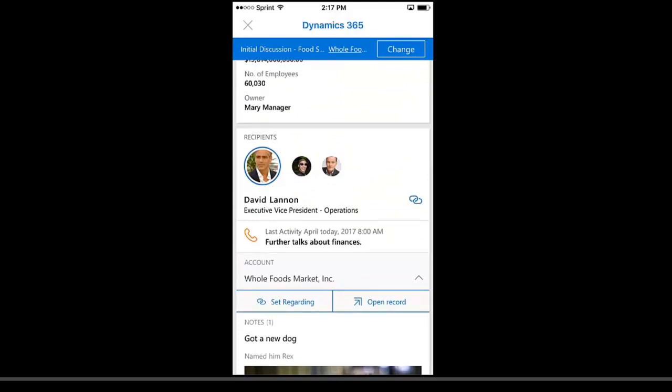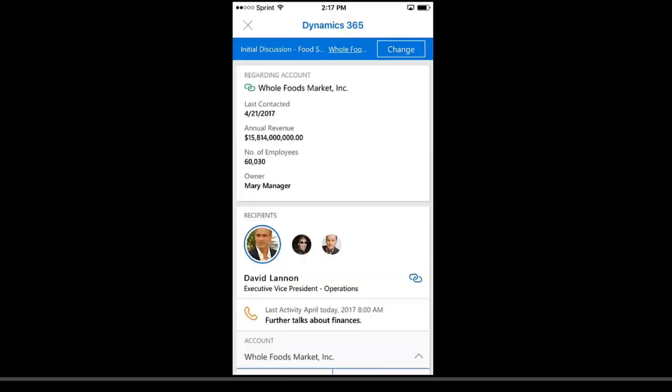Now I can switch and toggle between the different users here to get a complete sense of who these folks are and see that Dynamics 365 information in my Outlook inbox on my phone.